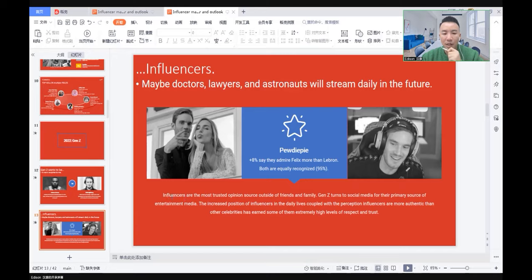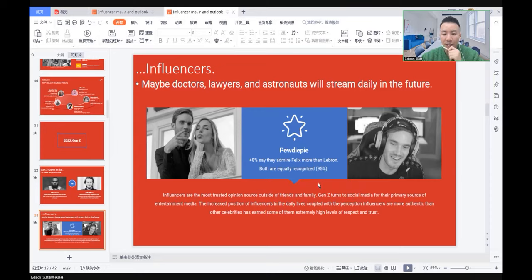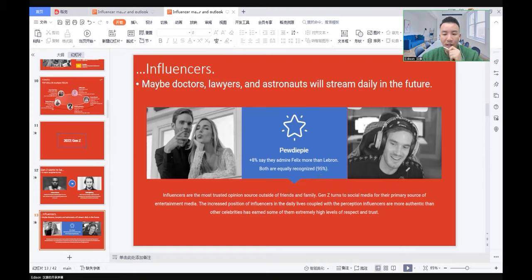Influencers are the most trusted opinion source outside friends and family. Generation Z turns to social media for their primary source of entertainment. The increased position of influencers in their daily lives, coupled with the perception that influencers are more authentic than other celebrities, earns extremely high levels of respect and trust.